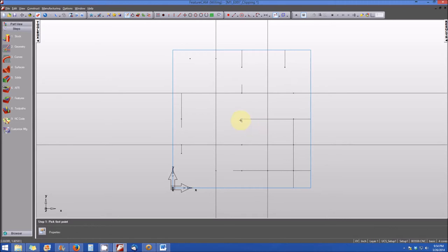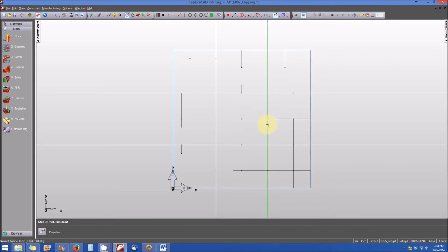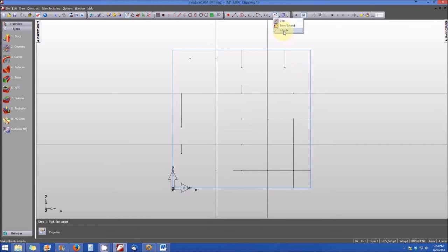Let's do it again. Let's click on this line here and trim it to the vertical line that we see here. You can see that's essentially how trim and extend works.